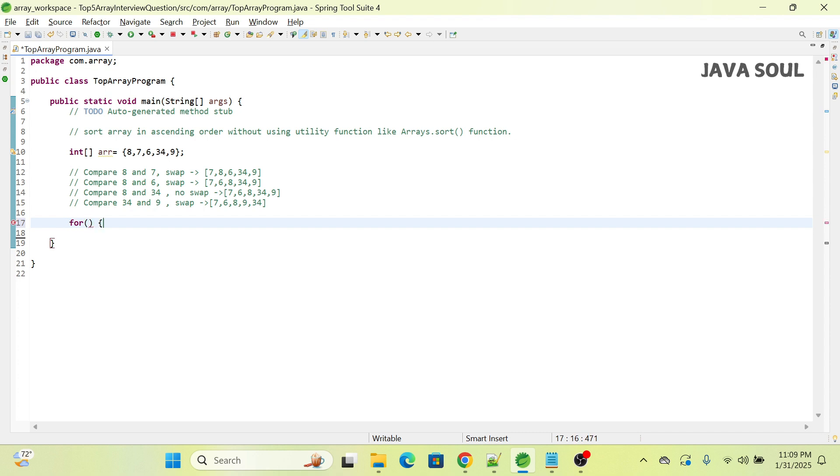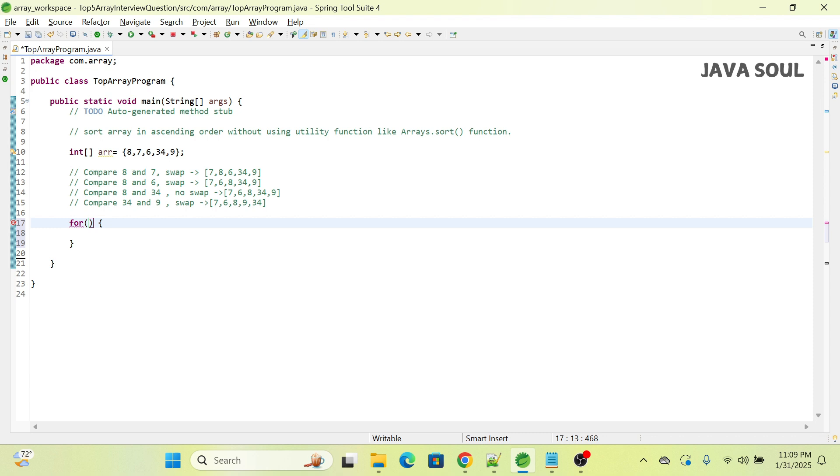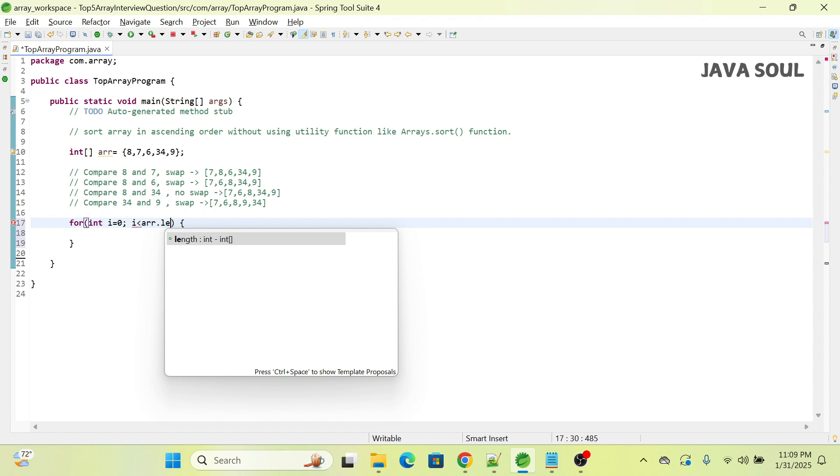In the first for loop, we're going to iterate up to the length of the array. Since we're starting with 0, i should be less than array.length.